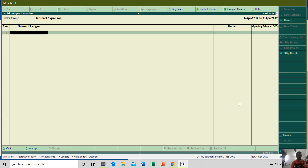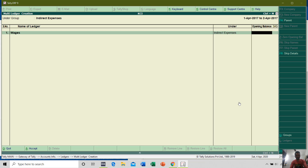Here you can type the Ledger Name. Let's say I want to create around 8 to 10 ledgers inside the Indirect Expenses group. You can type the Ledger Name, and in the Under section you will see the same Group Type chosen above. Here you can type the Opening Balance for that particular ledger. But for Expenses there will be no Opening Balance, because in accounting there is no Opening Balance for Sales, Purchases, Indirect Expenses, Indirect Income, Direct Income, or Direct Expenses — we clear all these Ledger Accounts in the previous year in Profit and Loss. So there will be no Opening Balance for any Indirect Expenses.